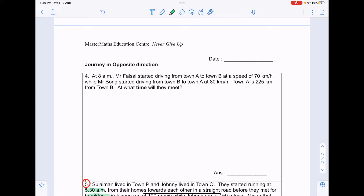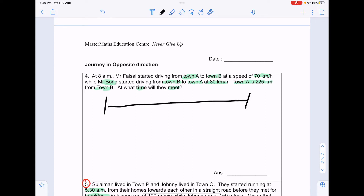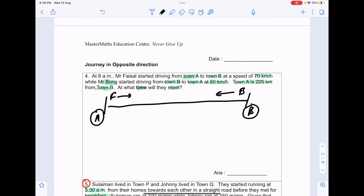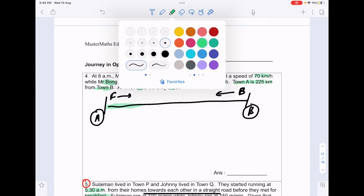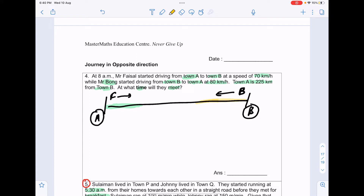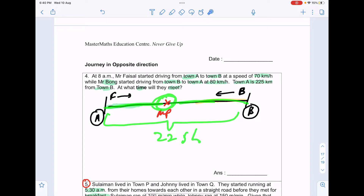Question 4: At 8am, Mr. Faisal started driving from town A to town B at 70km per hour, while Mr. Bong started driving from town B to town A at 80km per hour. Town A is 225km from town B — at what time will they meet? They are travelling in opposite directions, so a timeline helps a lot. When they meet, their total combined distance must equal 225km.